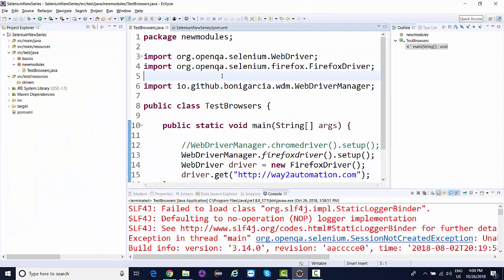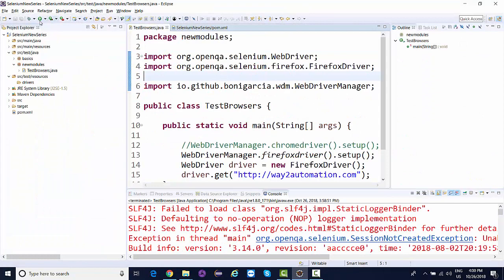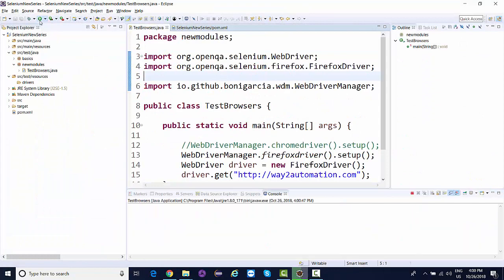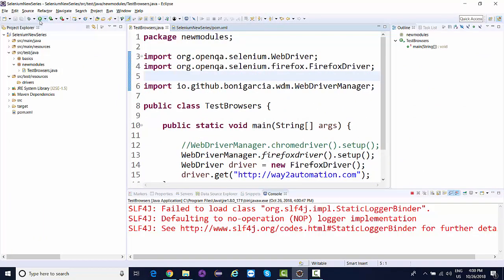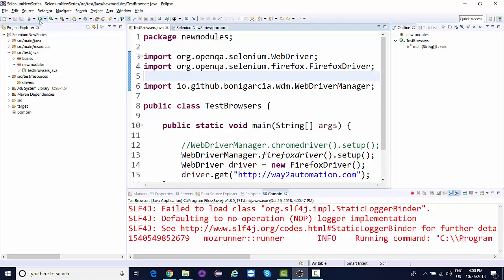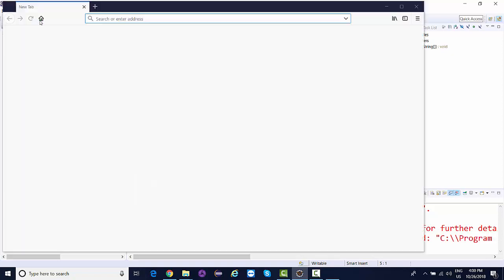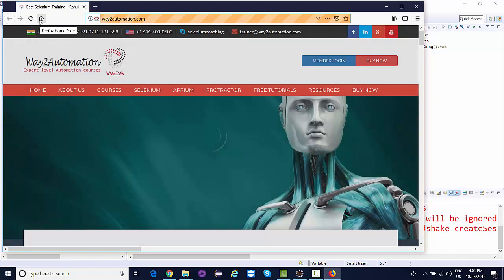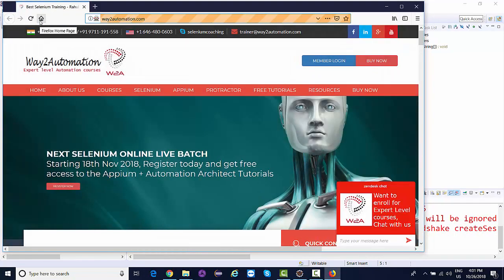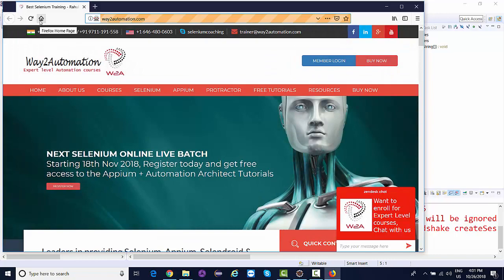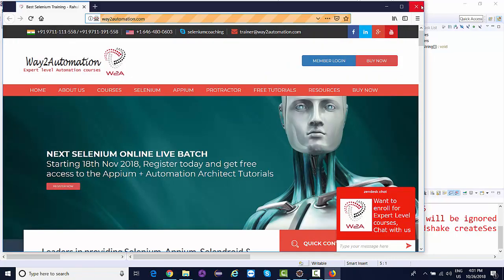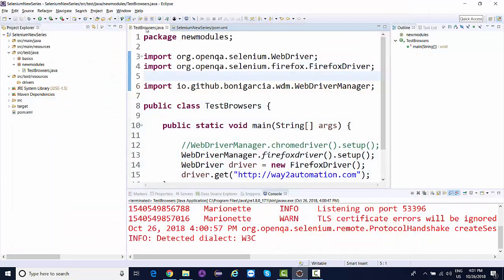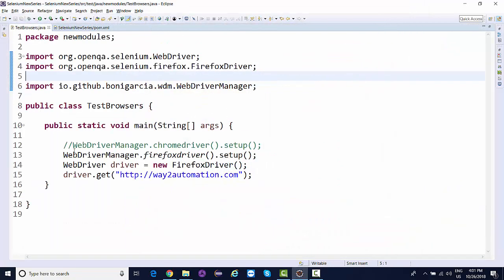Now if we run the code again, you're going to find it launches the latest Firefox and is navigating to way2automation.com.